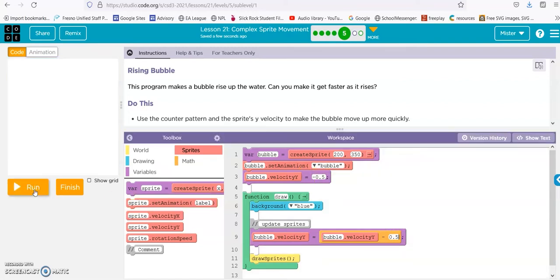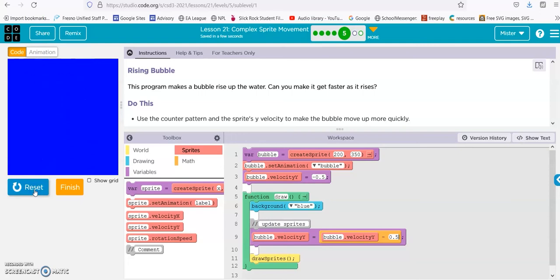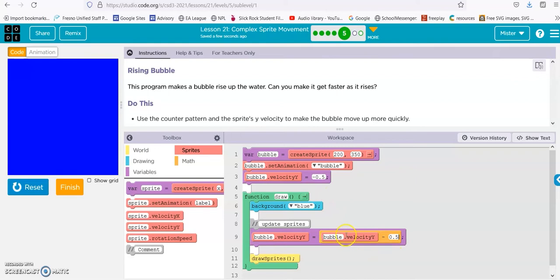So it matches. Reset, run, and there we go. It starts off at 0.5 going up, and then this gets redrawn. So now it's 0.5 minus another negative 0.5 to make it negative 1, then negative 1.5, negative 2, negative 2.5, and so on. It just gets faster and faster going up. And that's it.